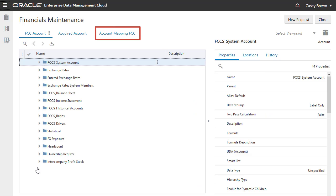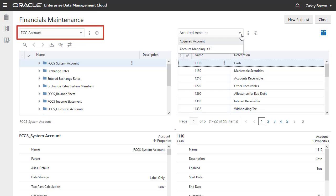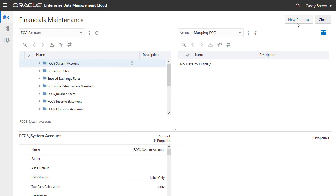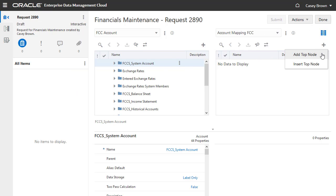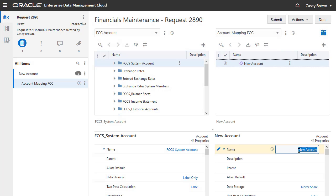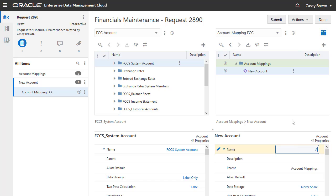The next step for an administrator is to create an alternate hierarchy in this viewpoint to represent the mappings between the acquired accounts and the financial accounts. Use the side-by-side layout to display the FCC account viewpoint and the account mapping viewpoint. Create a request and begin to build the hierarchy by adding a top node. Select the account node type and provide a name for the top node. Add a child of the top node. Validate and submit the request.